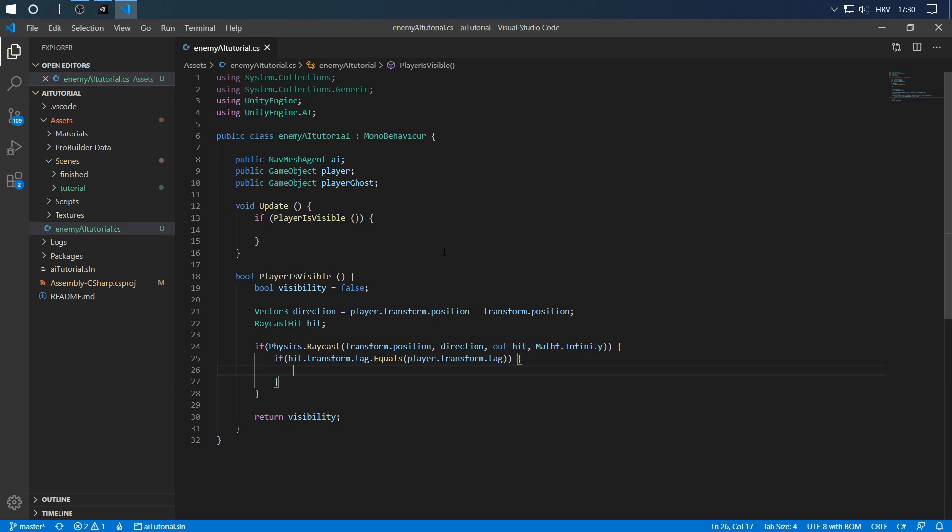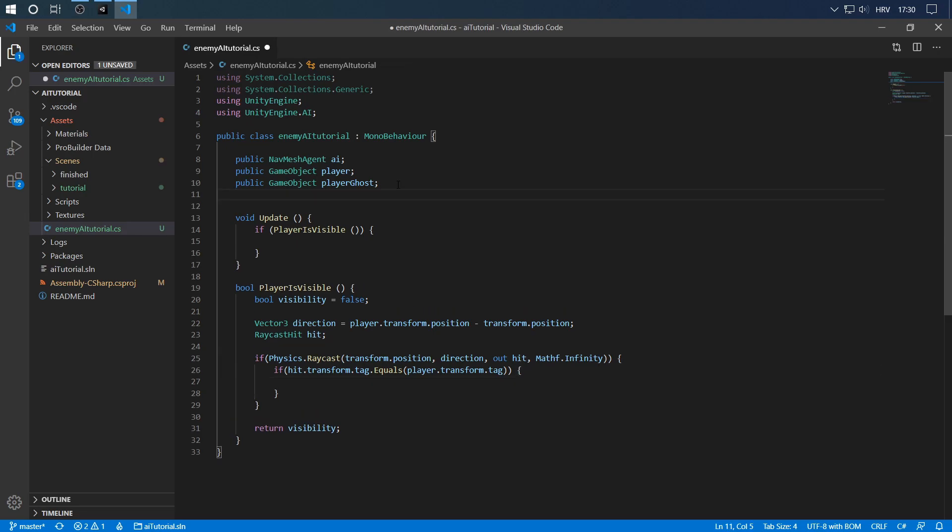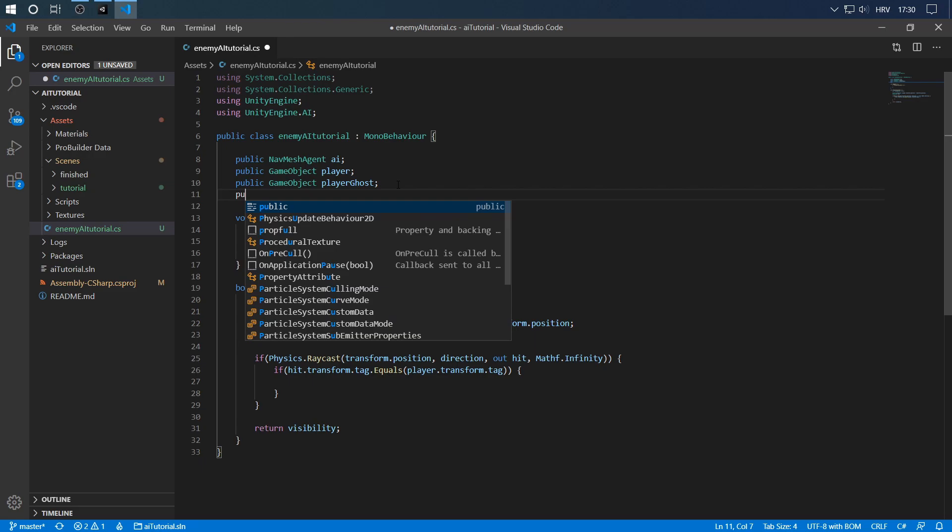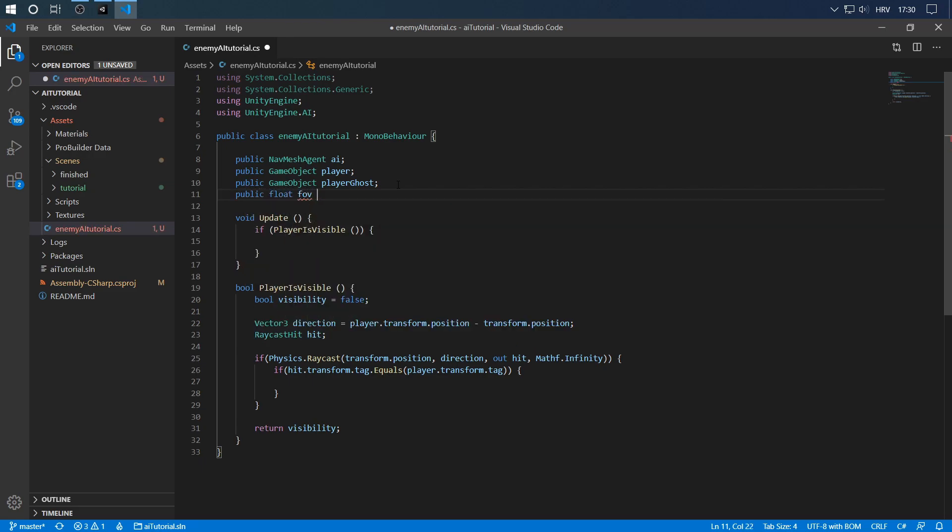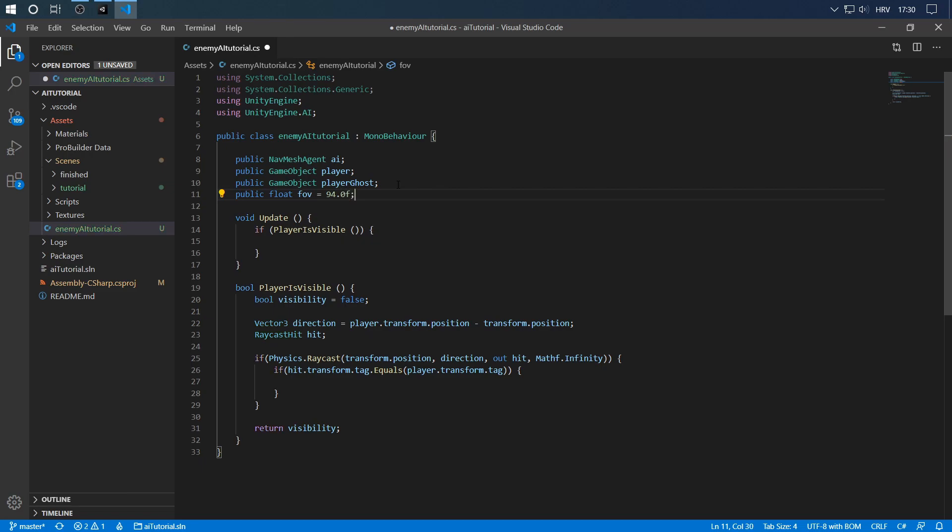So in order to see if the player is inside our field of view, we first need to define our field of view. So let's go public float fieldOfView and let's put the 94 degrees that we used prior.